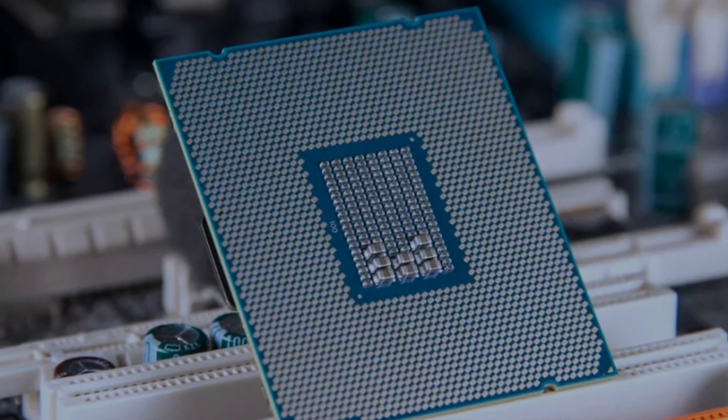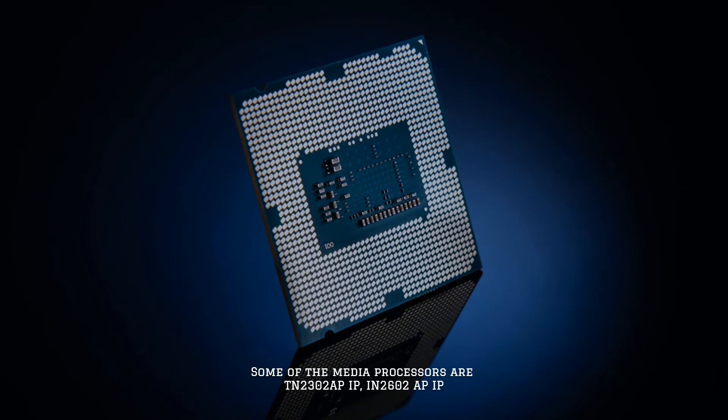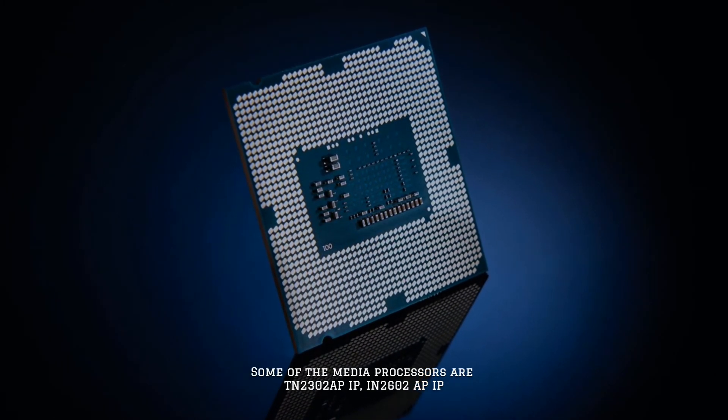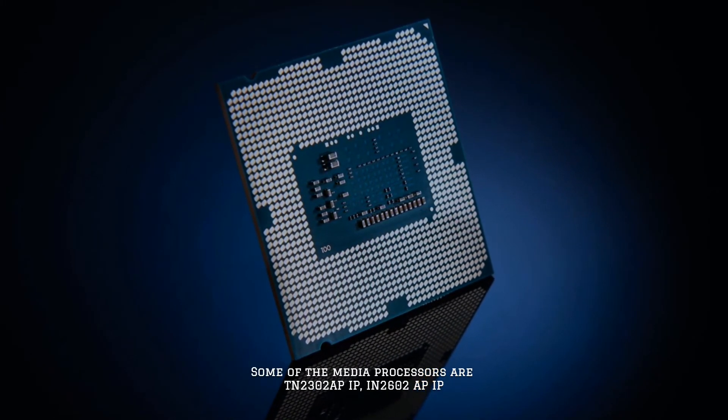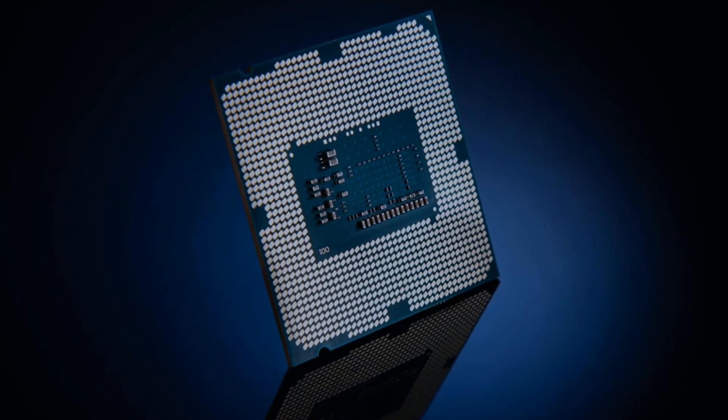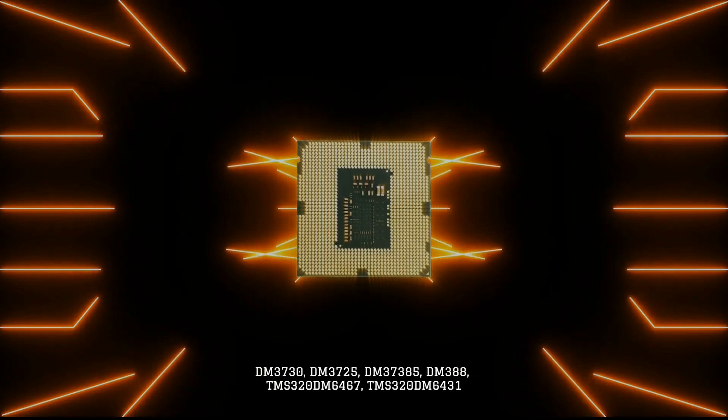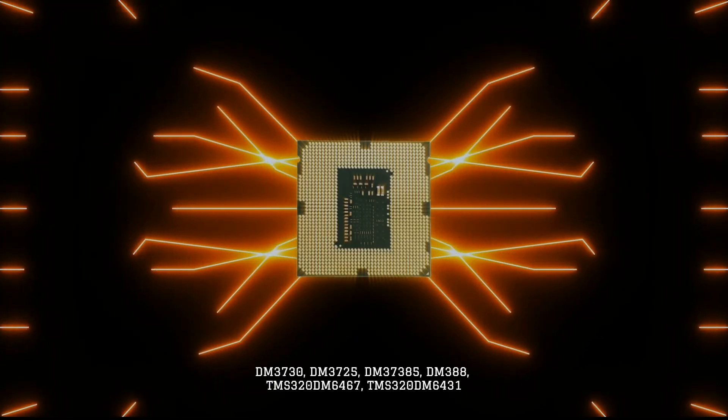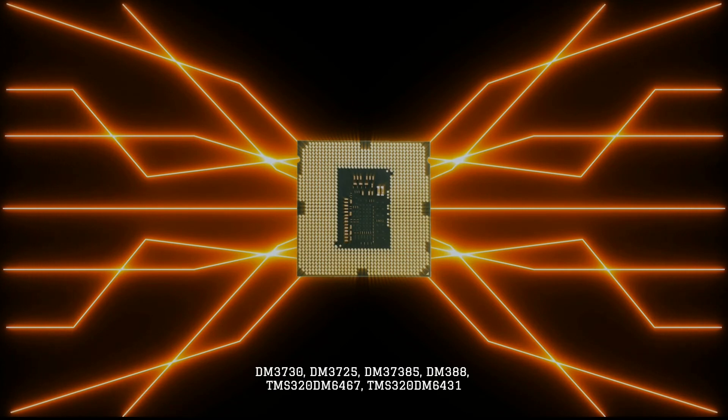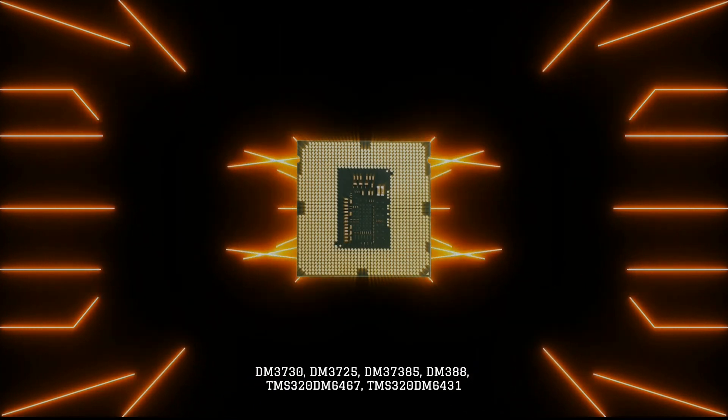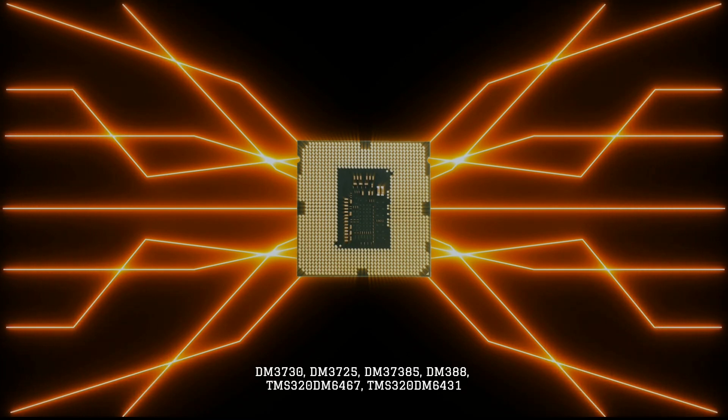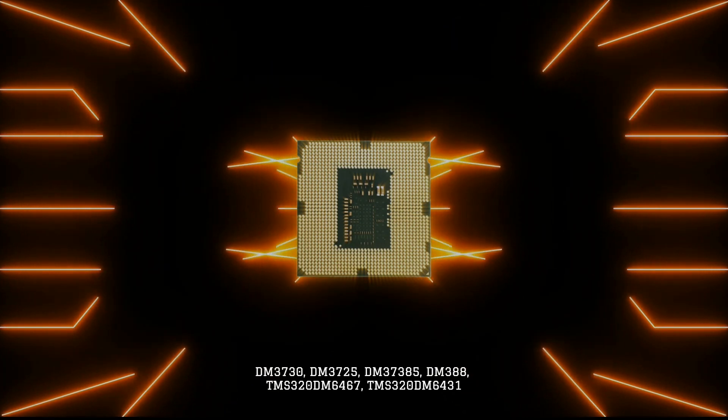Some of the media processors are TN2302 APIP, N2602 APIP, DM3730, DM3725, DM37385, DM388, TMS320 DM6467, TMS320 DM6431, etc.